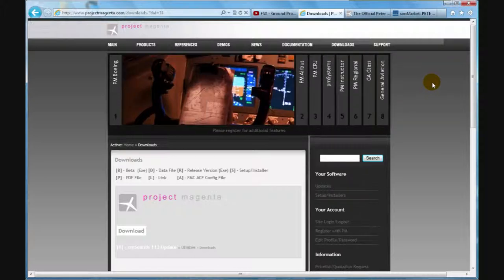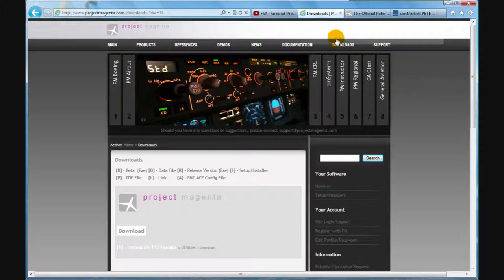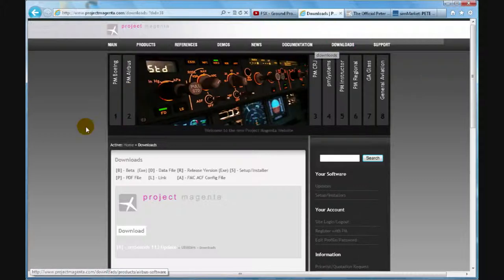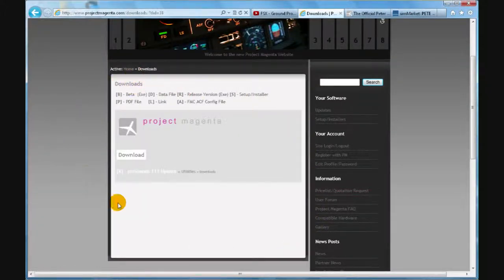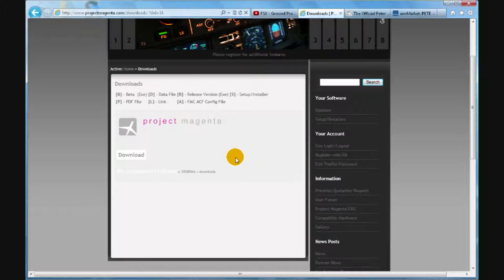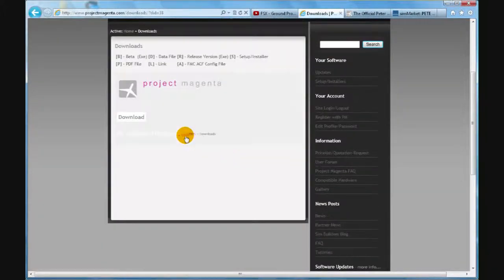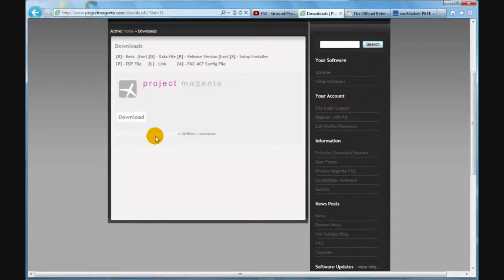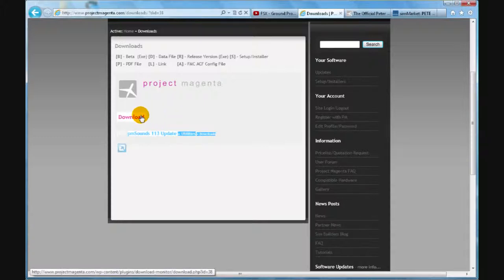First of all, you have to register. And then after you register, you log in, then go to downloads. And then in this area, there is going to be a lot of things that pop up. Then you are going to look for utilities, then look for PM sounds 113 update, and then click download.